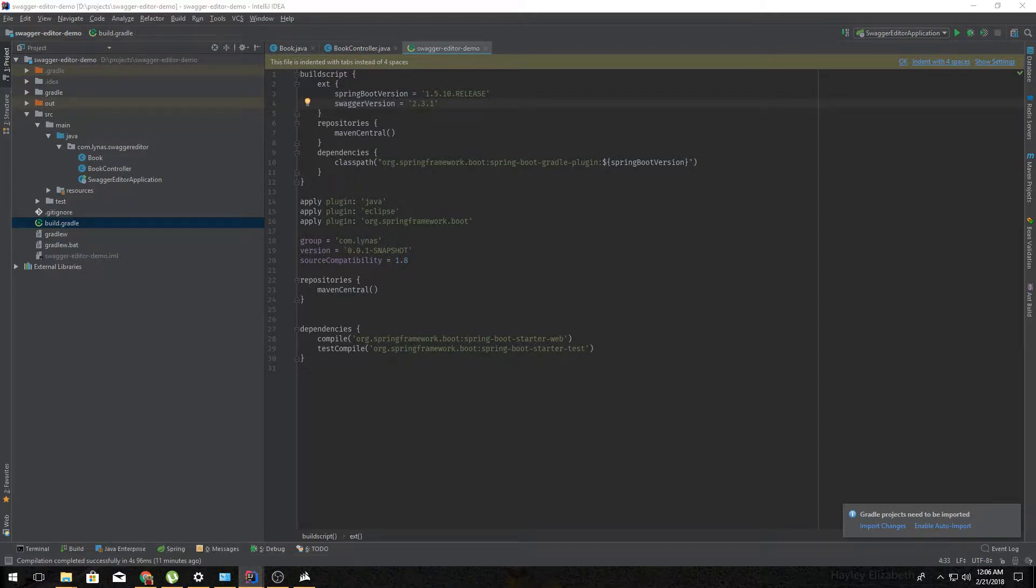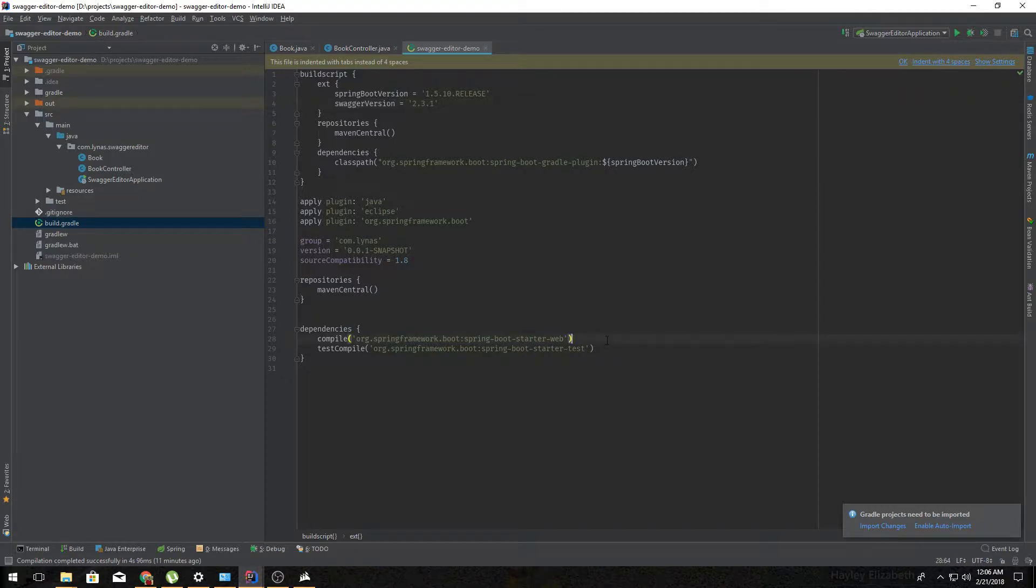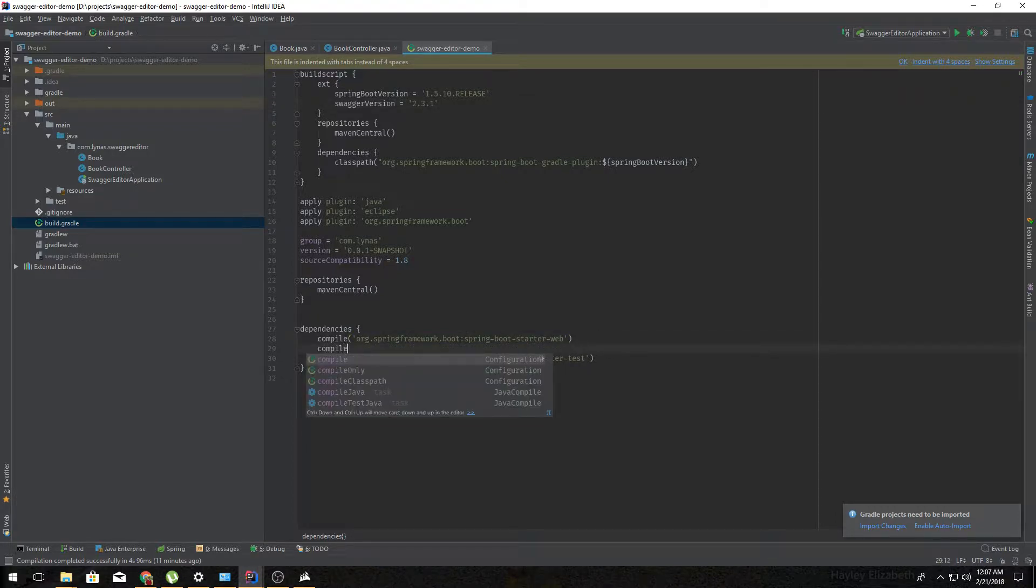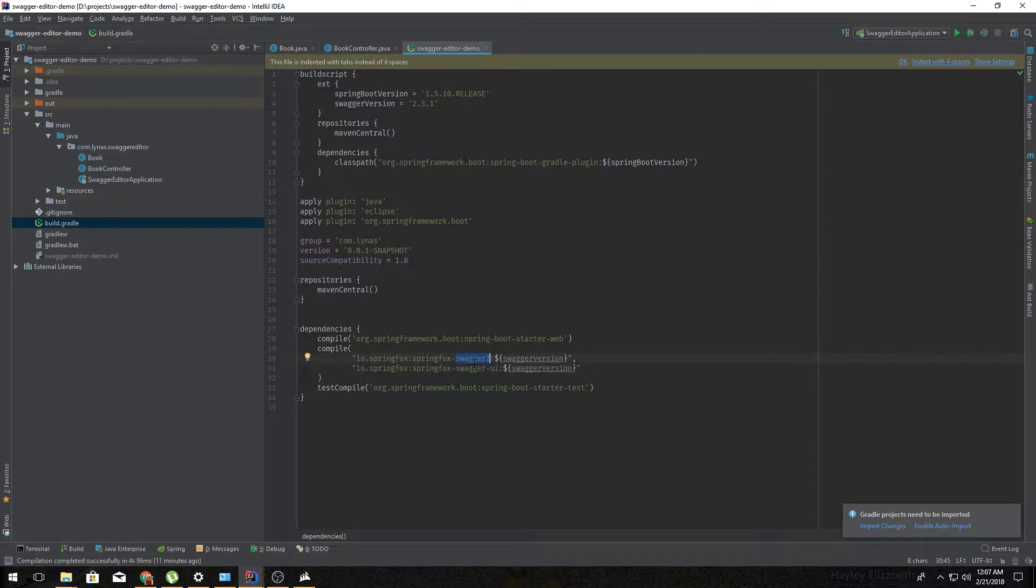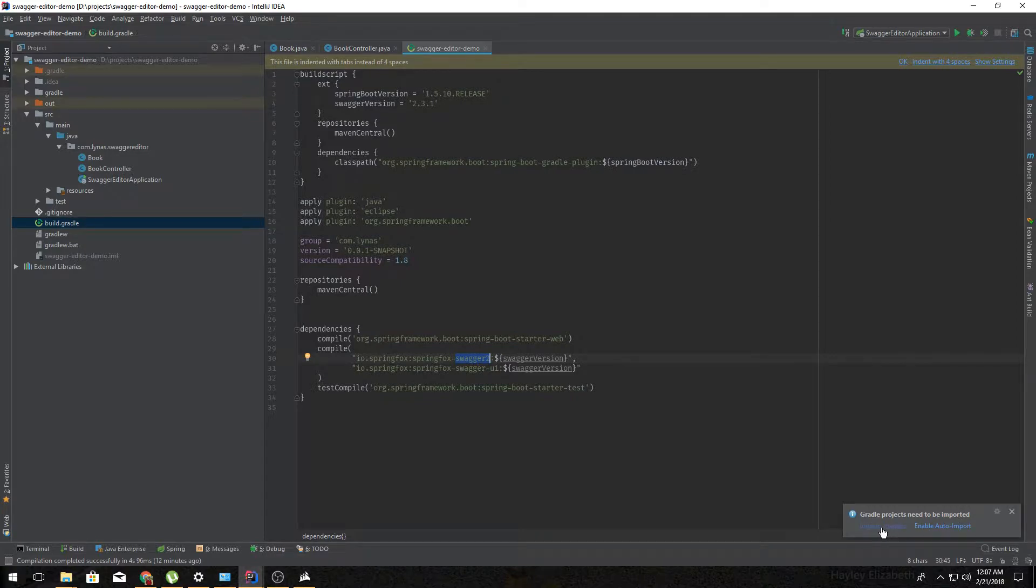So it's going to be a compile dependency, so let me add a compile block over here. And within that, the Springfox Swagger 2 and Springfox Swagger UI. So let's import the changes.